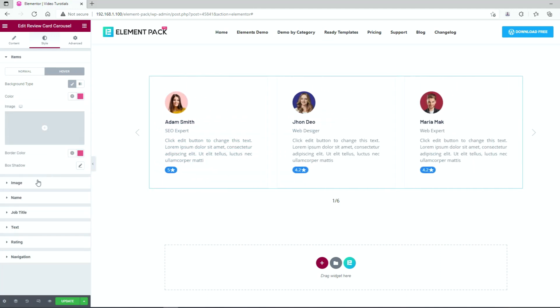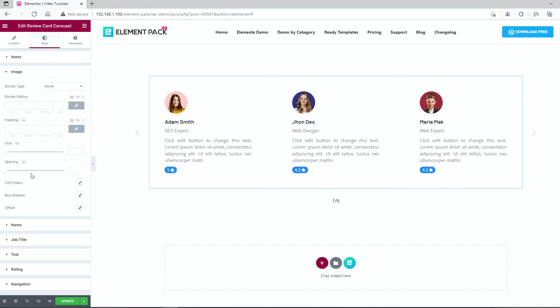Now we will work on the image. There are options like border, border radius, padding, size, CSS filter, etc. options available to customize the images.